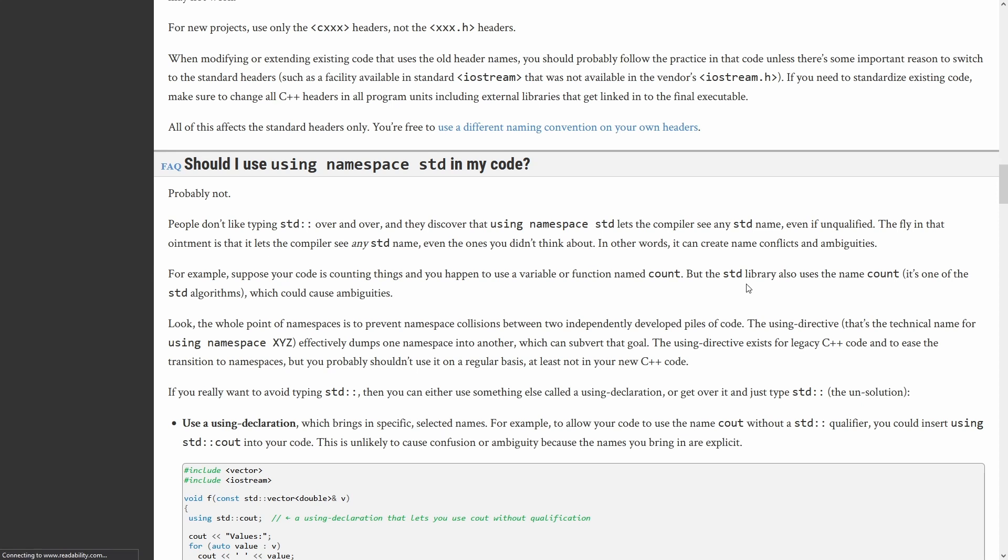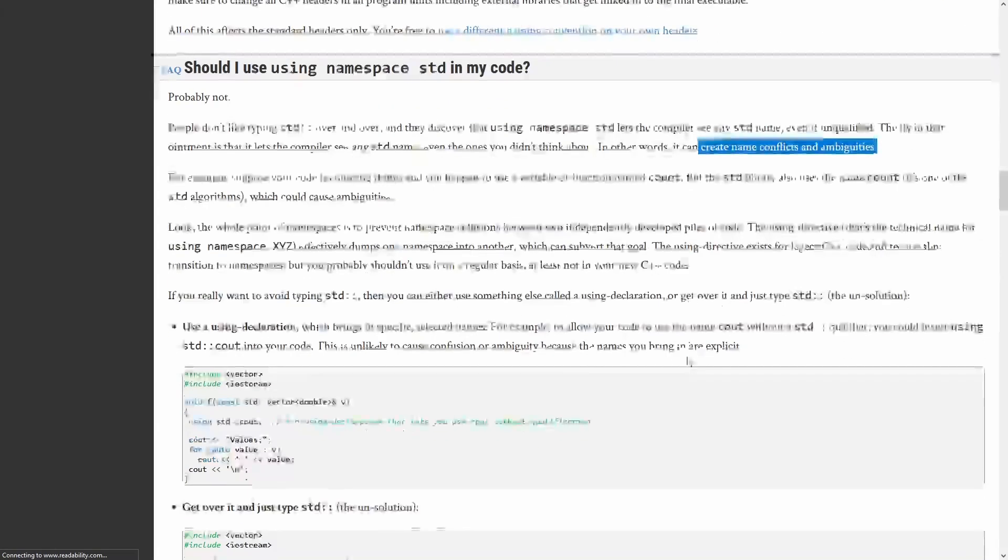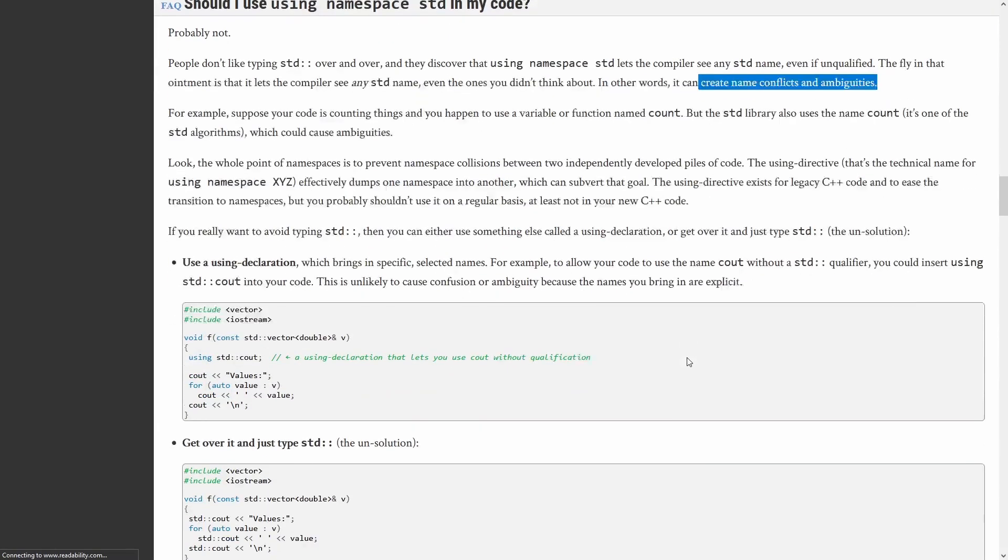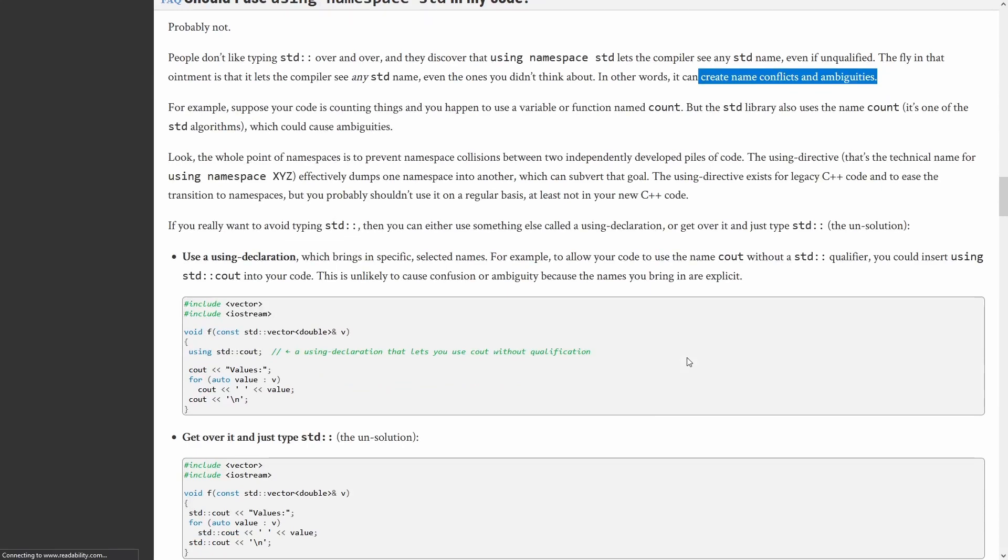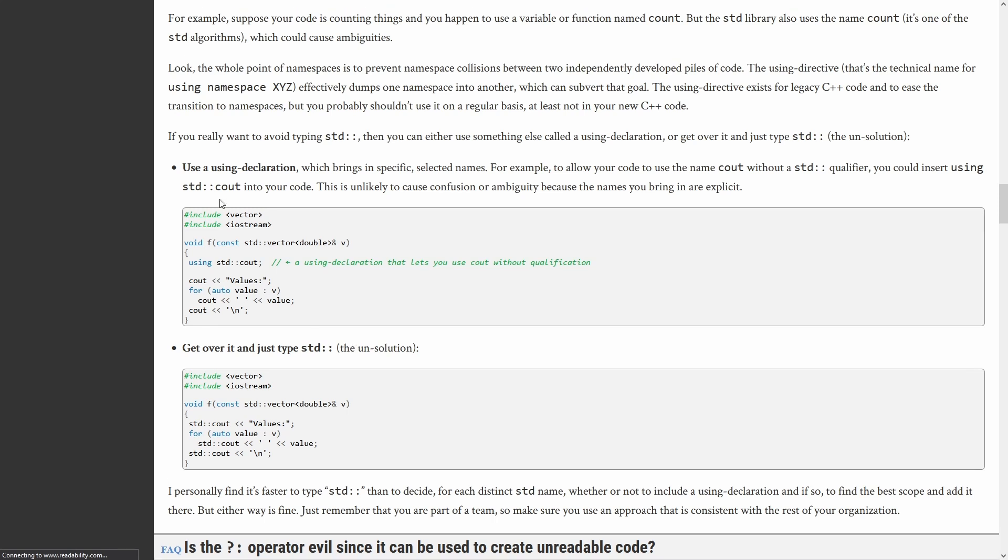The flaw in the ointment is that it lets the compiler see any std name, even the ones that you don't think about. In other words, it can create name conflicts and ambiguities. So here's the problem. It can create name conflicts and ambiguities, and they go on and get some examples here, and they say just get over it and type std:: or use a more explicit using declaration in a very tightly scoped environment.